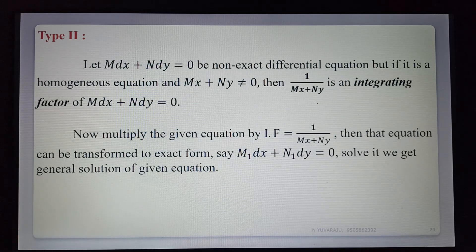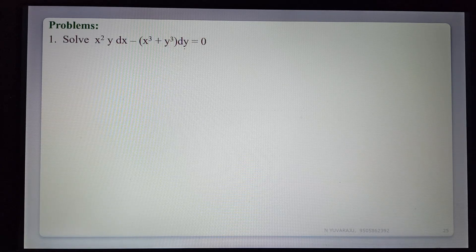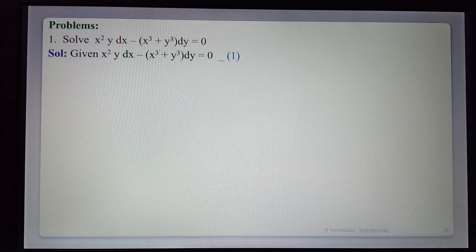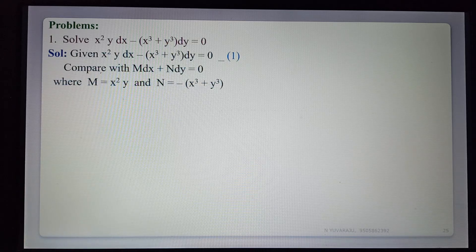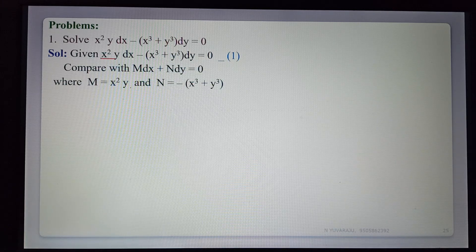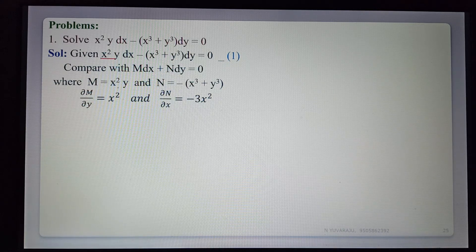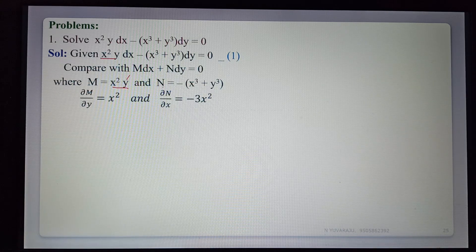See the example problem: Solve x²y dx − (x³ + y³) dy = 0. The given equation is of the form M dx + N dy = 0, so M = x²y and N = −(x³ + y³). Now verify whether it is exact or non-exact. Finding ∂M/∂y: x² is constant, derivative of y is 1, so ∂M/∂y = x². For N = −x³ − y³, ∂N/∂x = −3x².